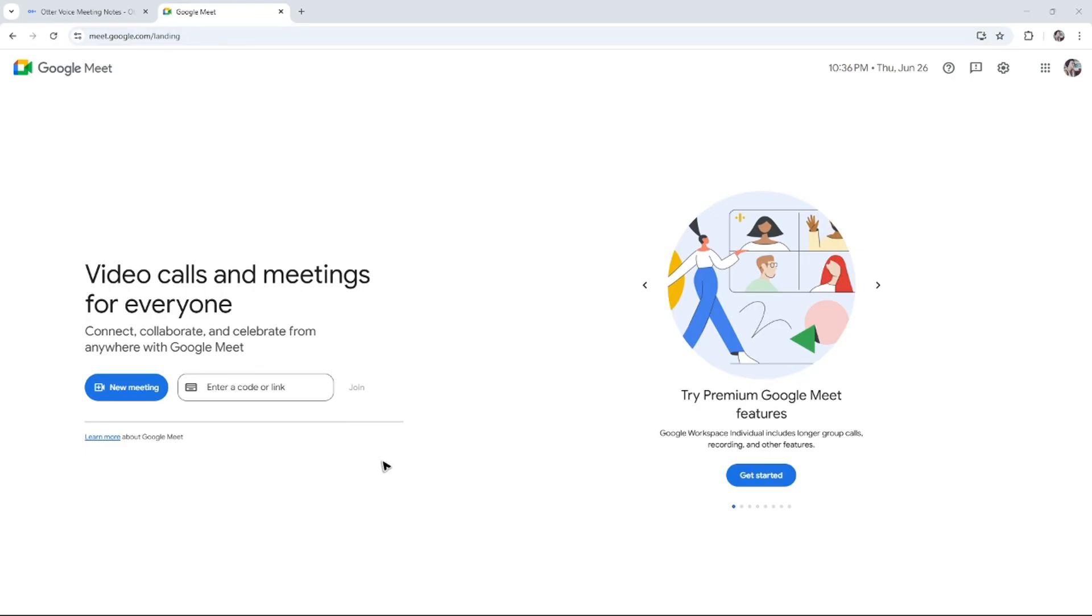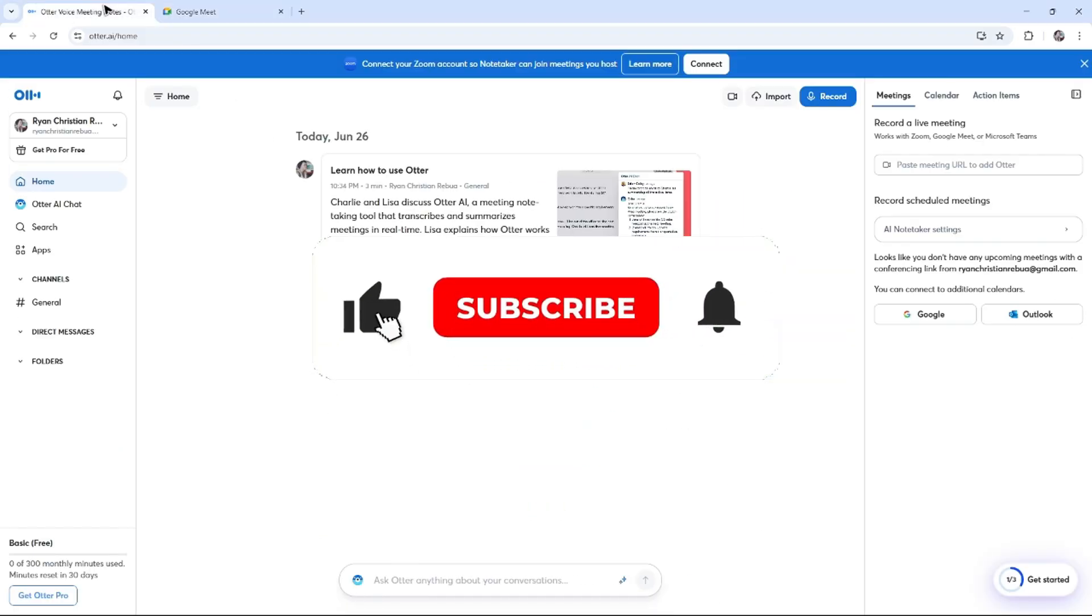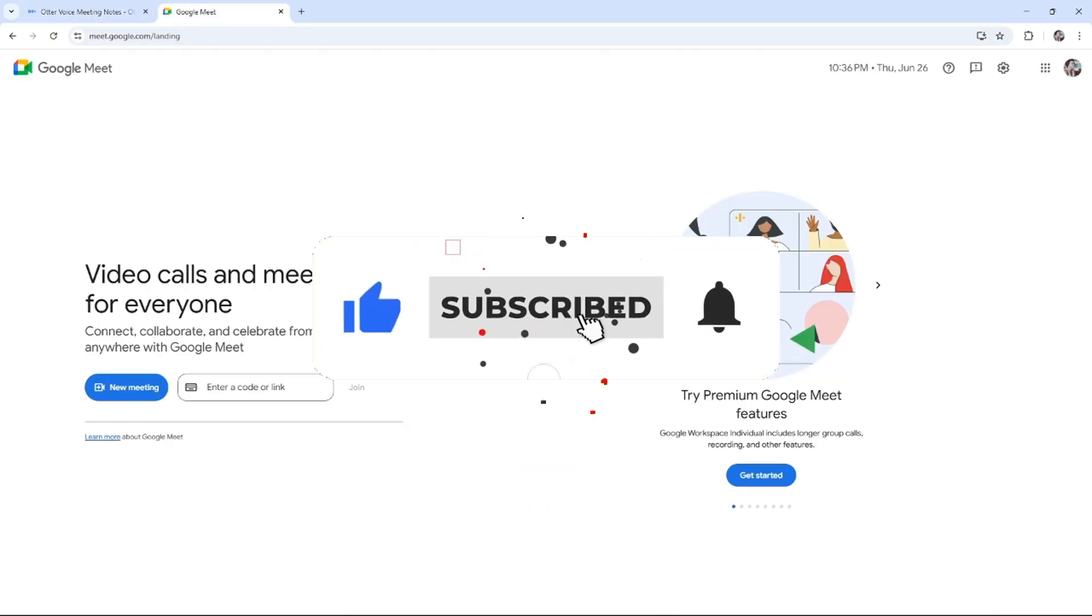Welcome. In this video, I'll show you how to use Otter AI with Google Meet. If you find this video helpful, please leave a like and subscribe to the channel for more such tutorials.